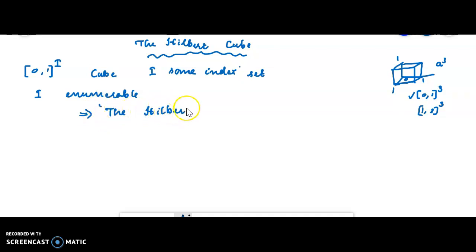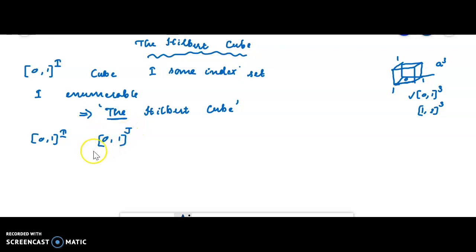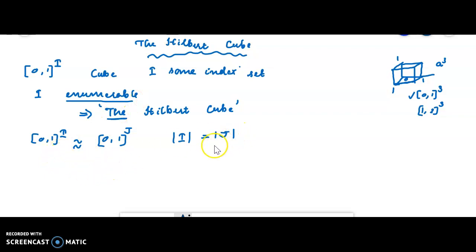We use the word 'the' to mean that there is only one such cube. 'The Hilbert cube' means that, up to homeomorphism, there is only one cube. So [0,1]^I and [0,1]^J are homeomorphic if I and J have the same cardinality — cardinality of I equals cardinality of J — then [0,1]^I is homeomorphic to [0,1]^J.